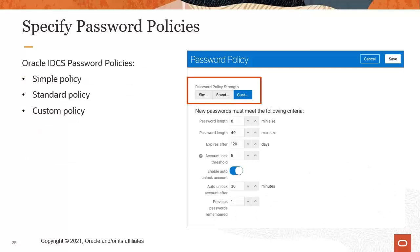For digital self-service, utilities can choose to use one of three Oracle Identity Cloud Service password policies. They are the simple, standard, or custom password policies.